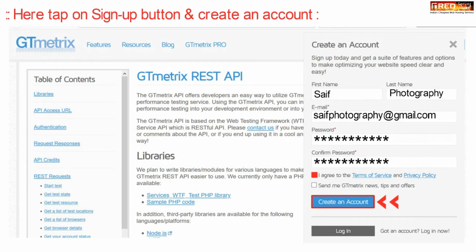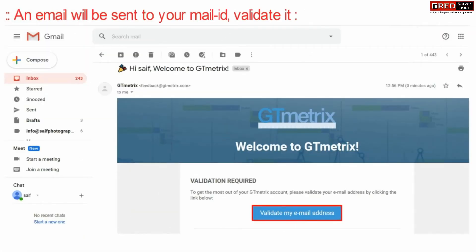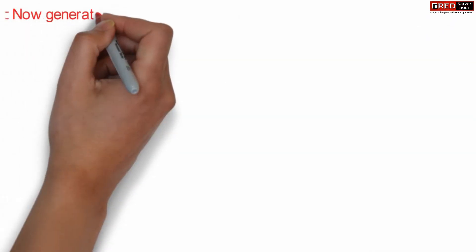In this way you will get an email inside your email account. Just validate it by clicking on Validate My Email Address.